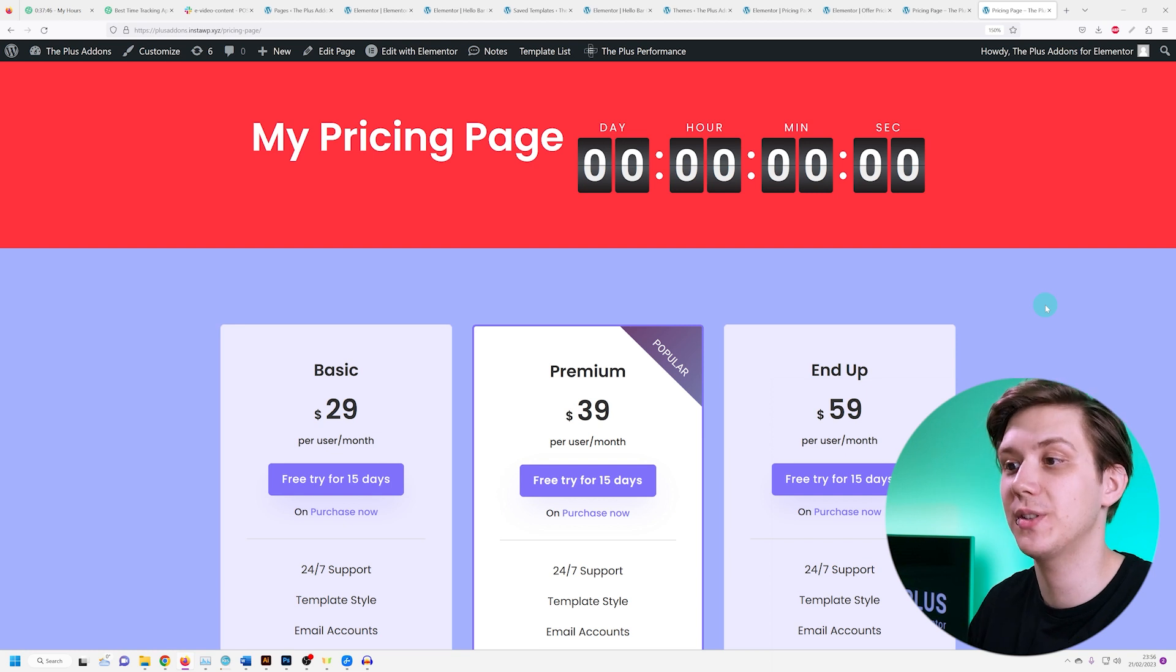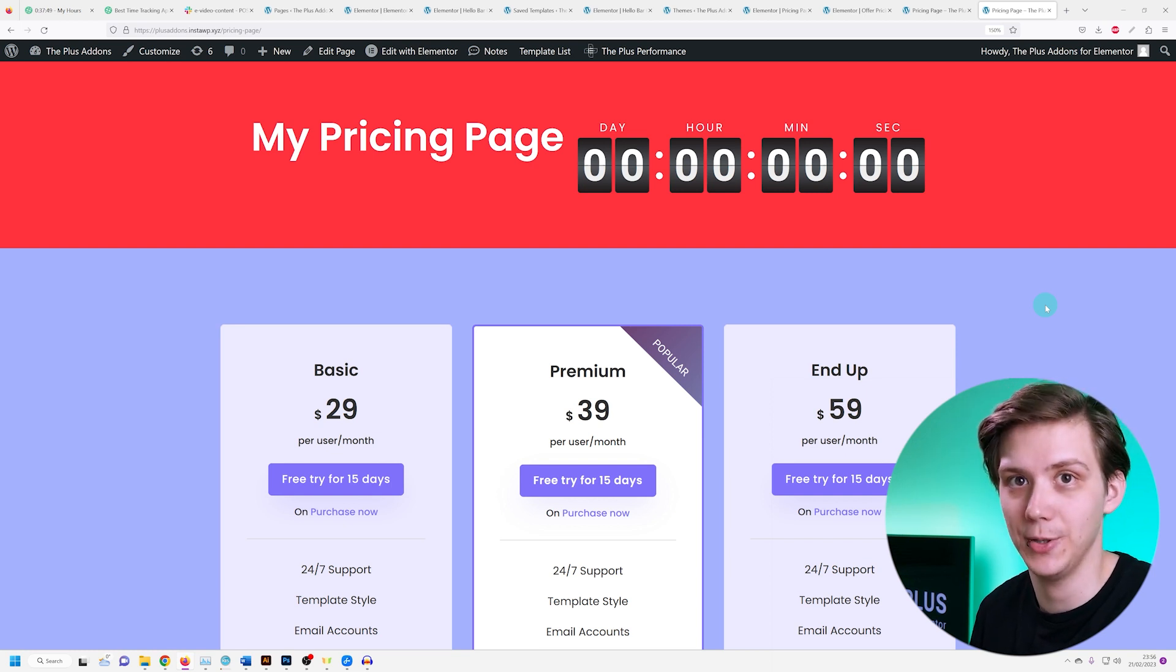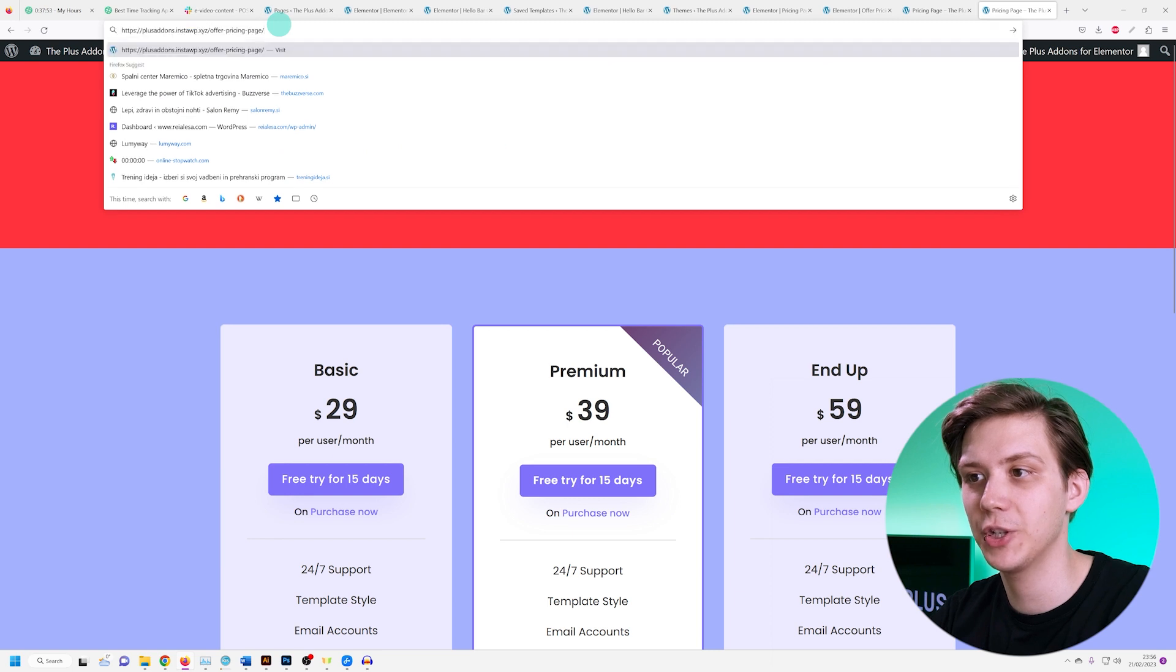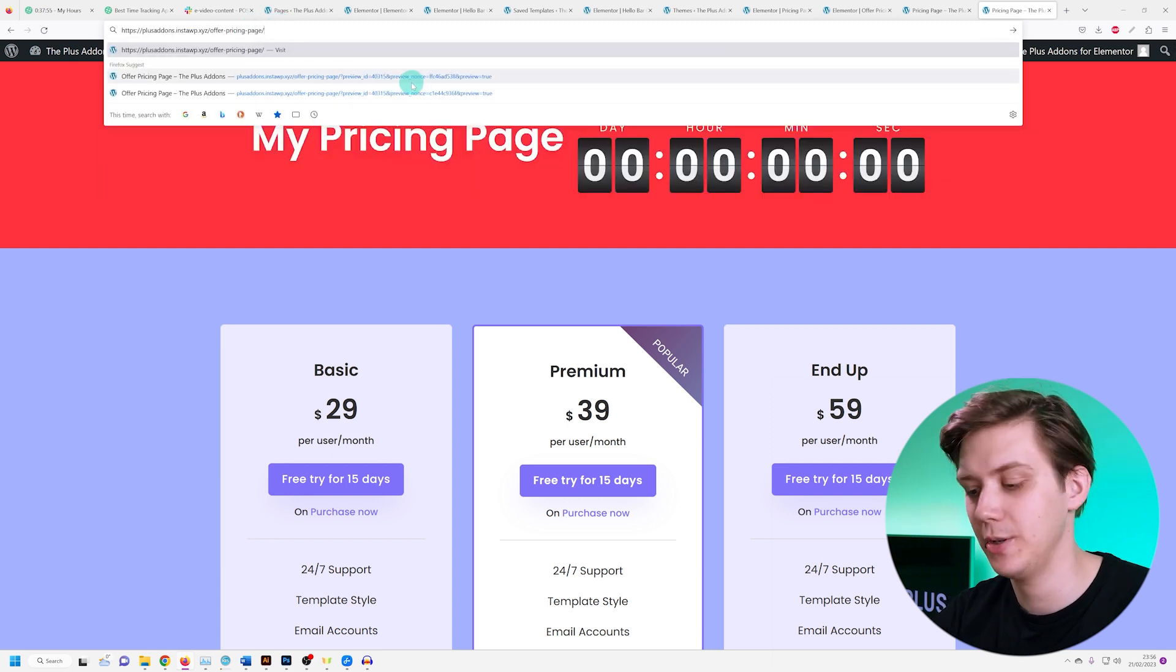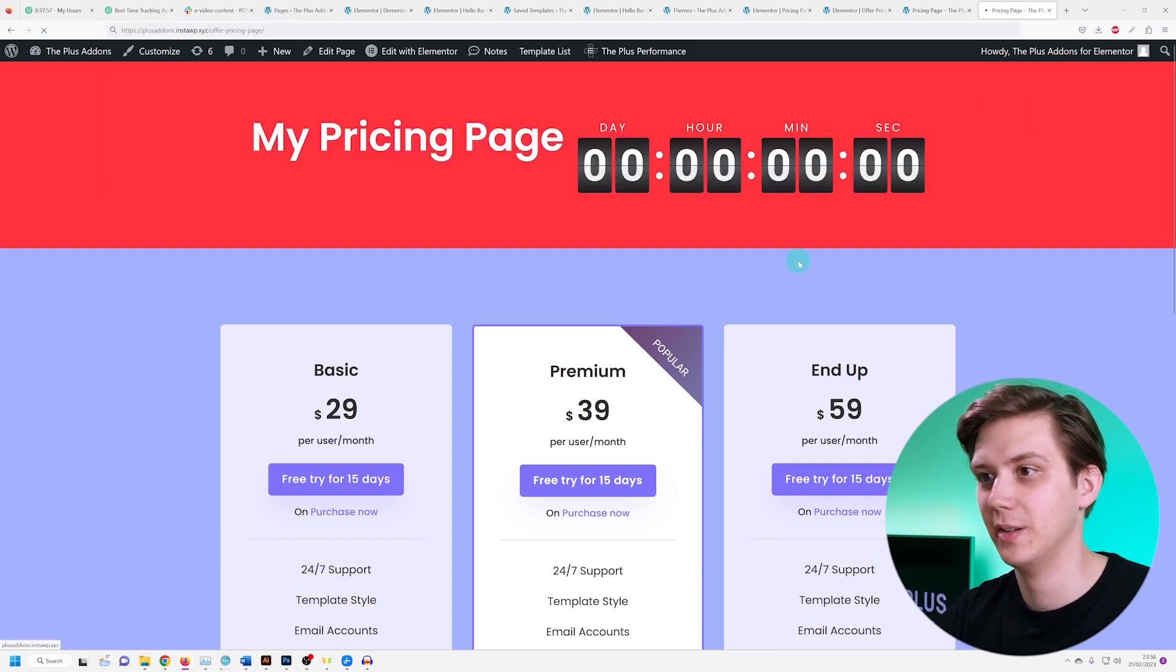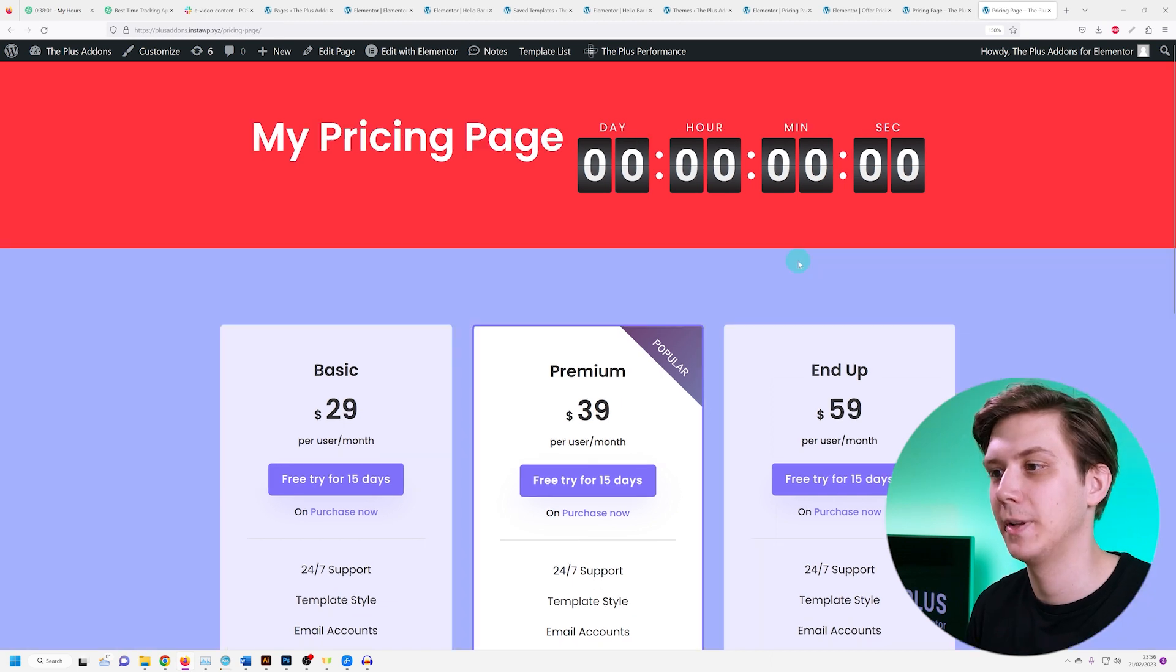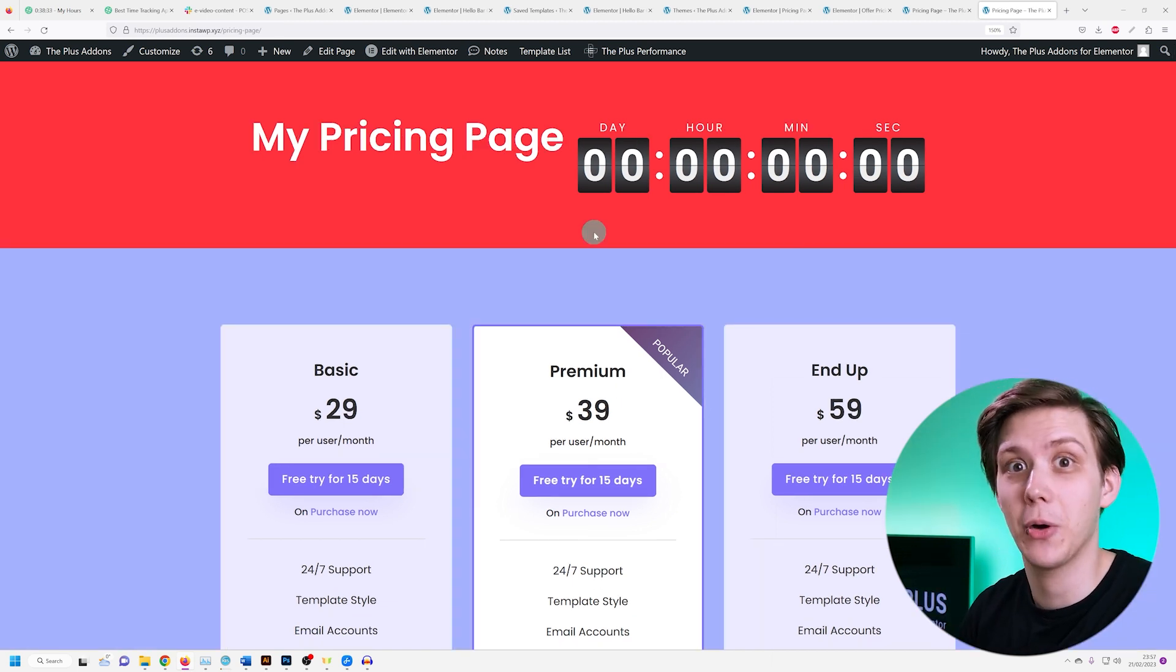So as you can see, it automatically redirects me to the other page. And if I try to visit the original link, the offer pricing page in this example, it's again going to redirect me to the pricing page. Again, this is a very powerful feature.